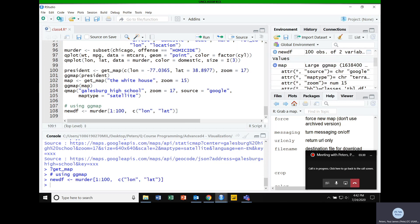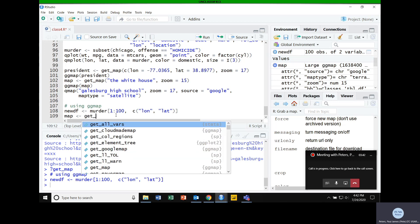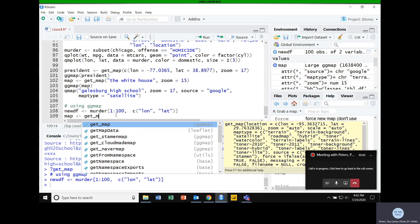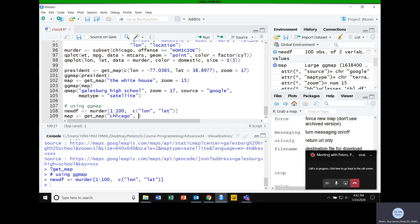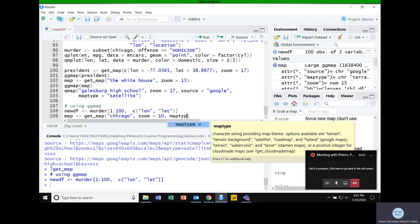So we have just a small dataset of murders — first 100 rows, longitude and latitude — that's the only information we really need. We want to plot this, so the first thing we need to do is create a map. Since this is Chicago data, I'm going to use getmap and just Google Chicago, zoom level 10, on satellite.